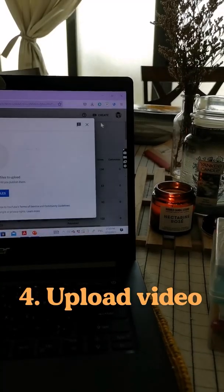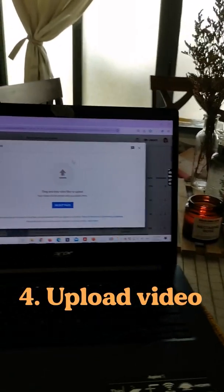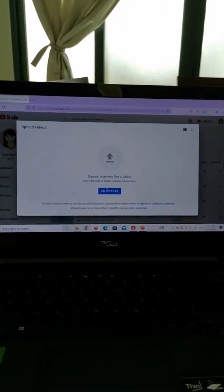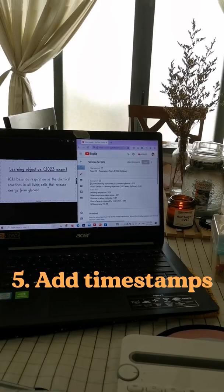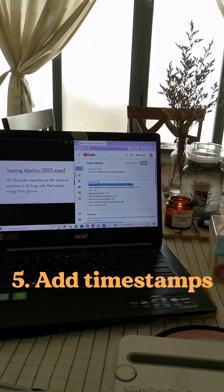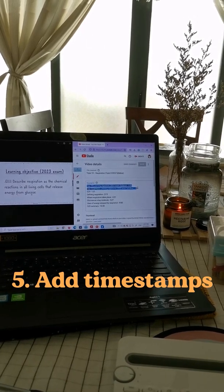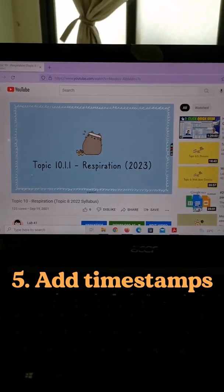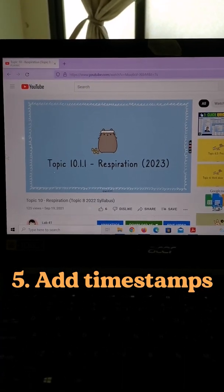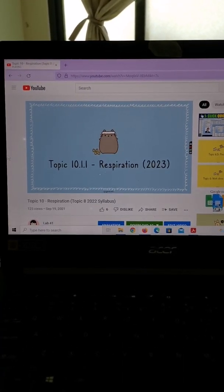I'll upload that video onto my YouTube channel and add timestamps so that students can read a certain part of that lesson.